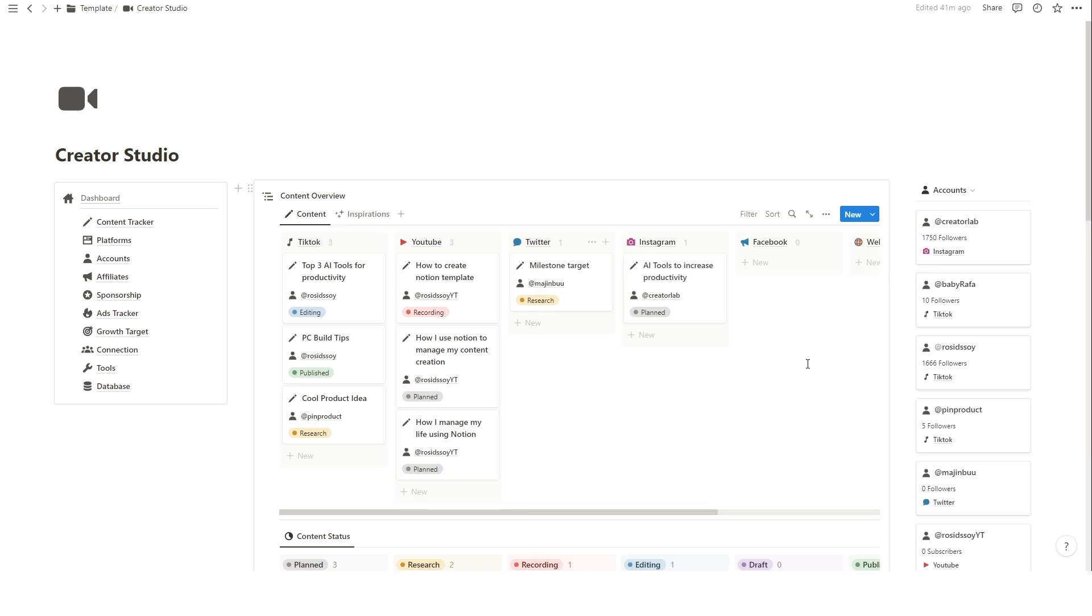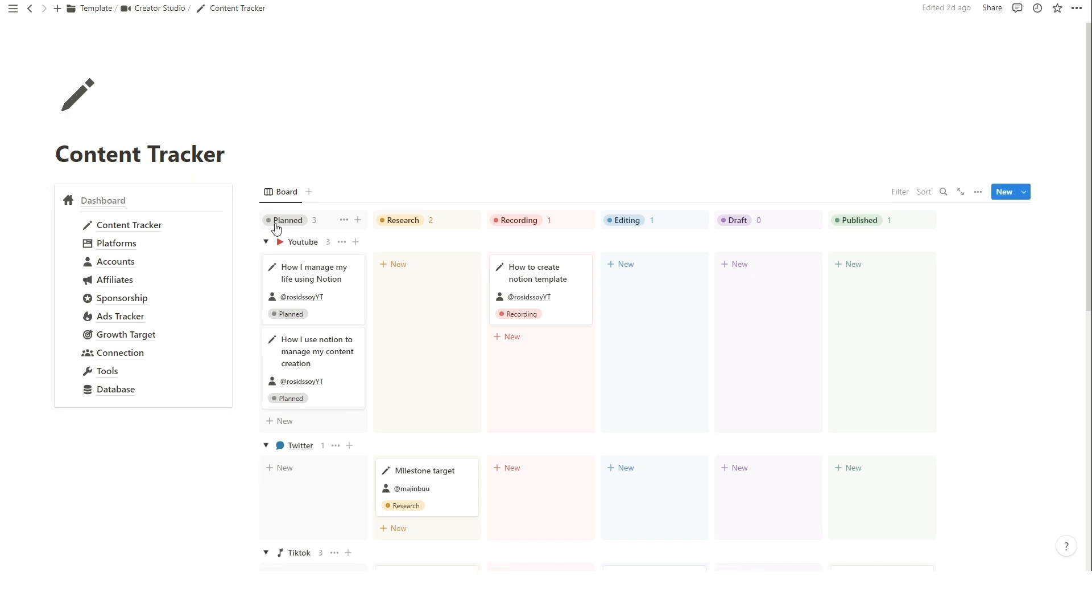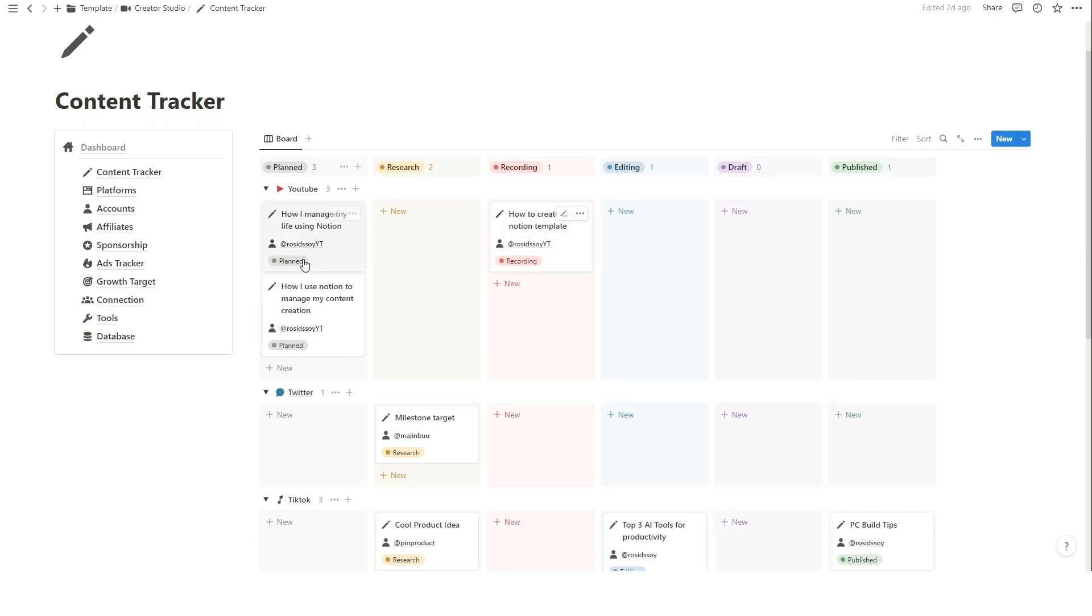On the left side content tracker menu, you can see more detailed information of your content status on each platform. You can also update the content progress status by drag and drop.